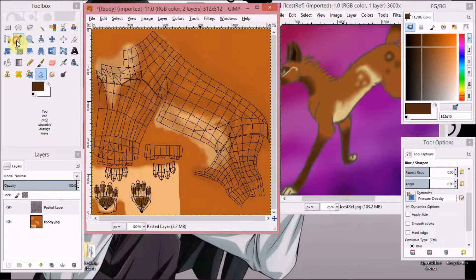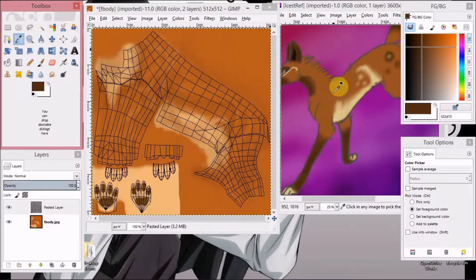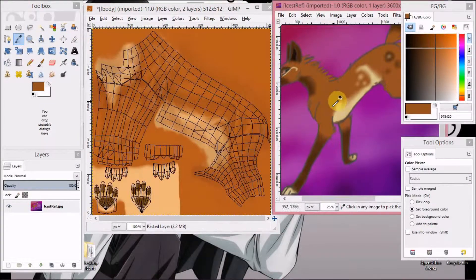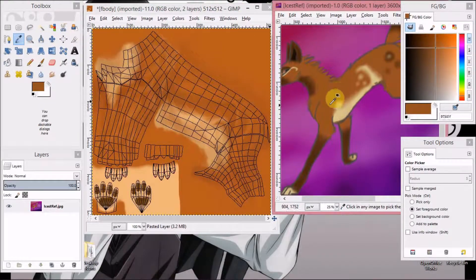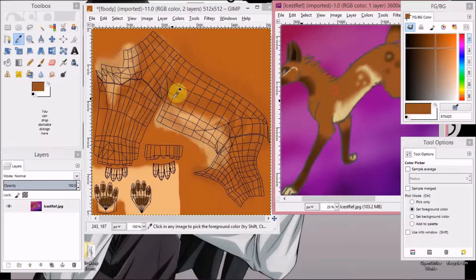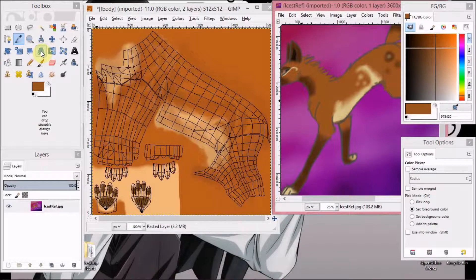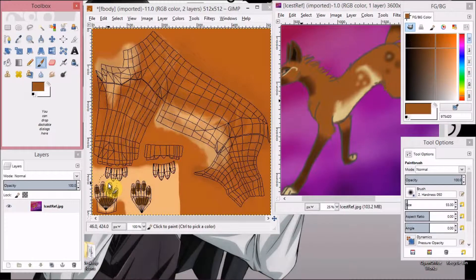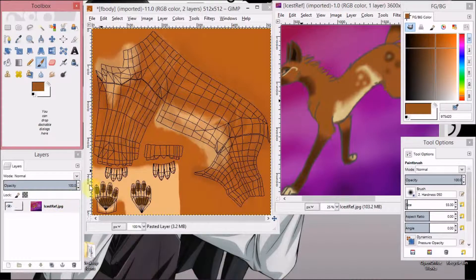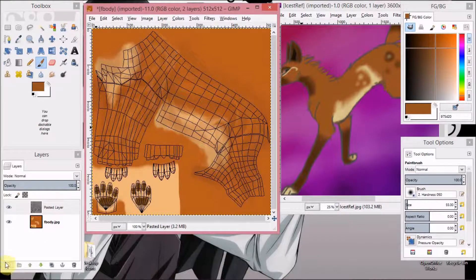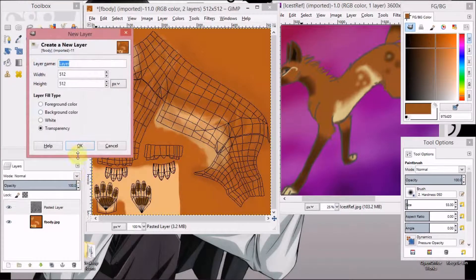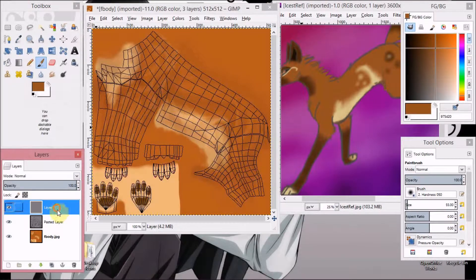So you want to get your base color again. And just... oh, wait. New layer.